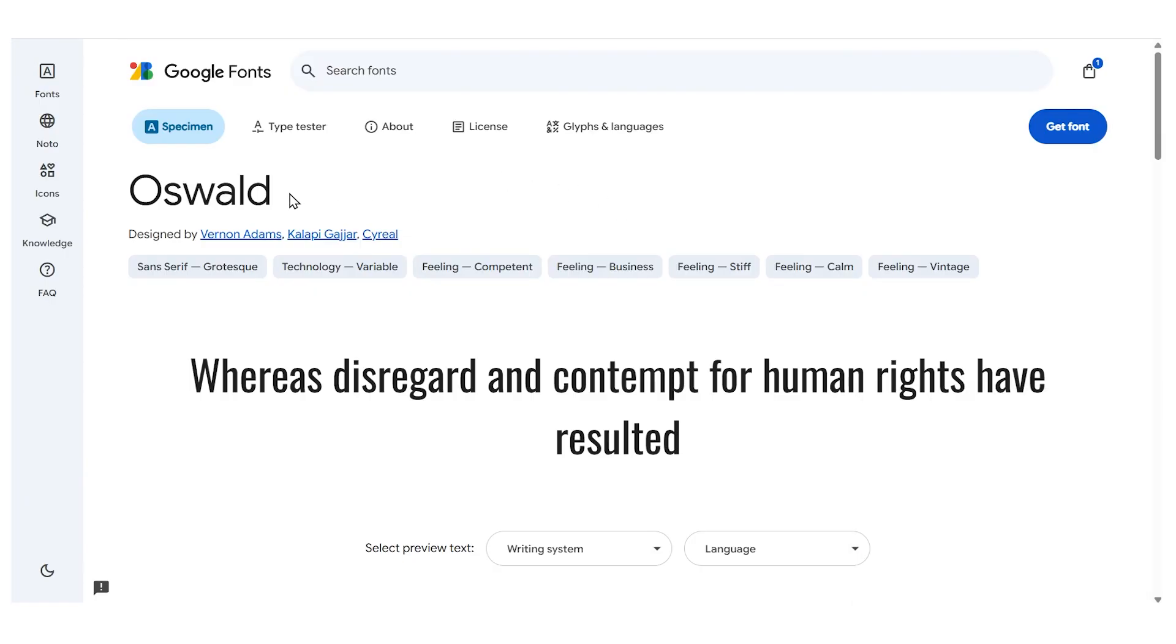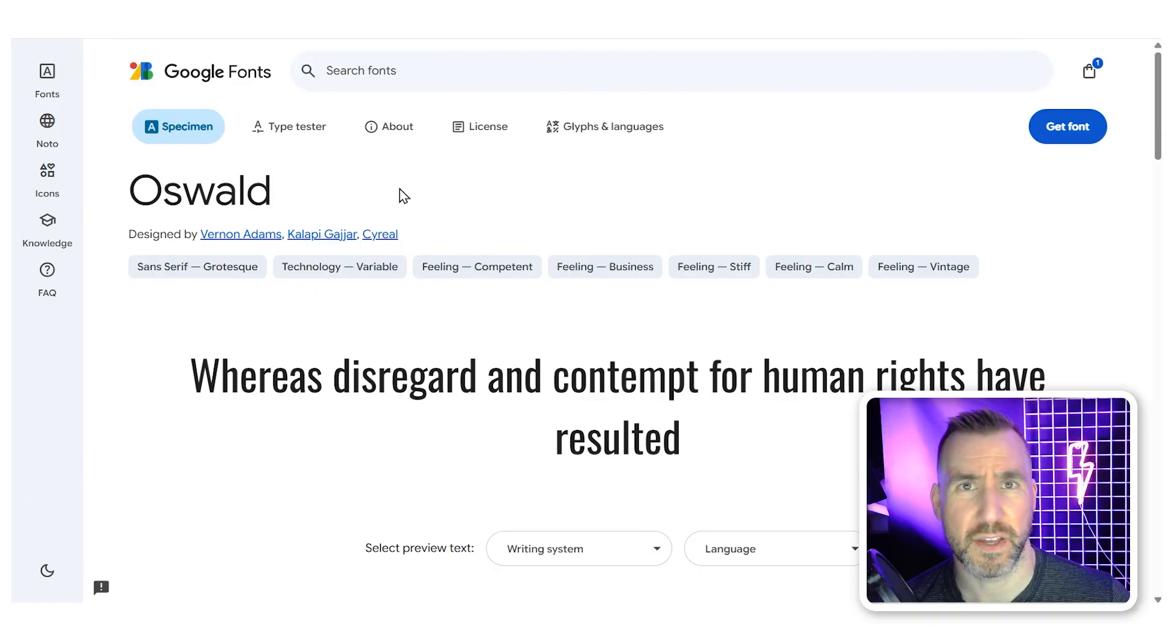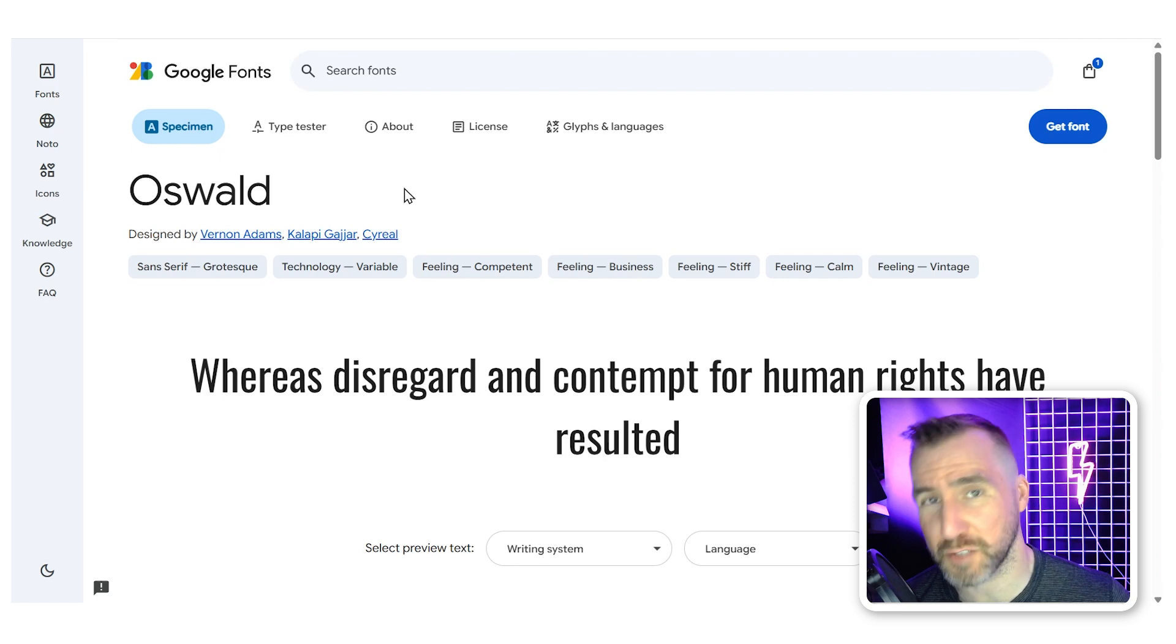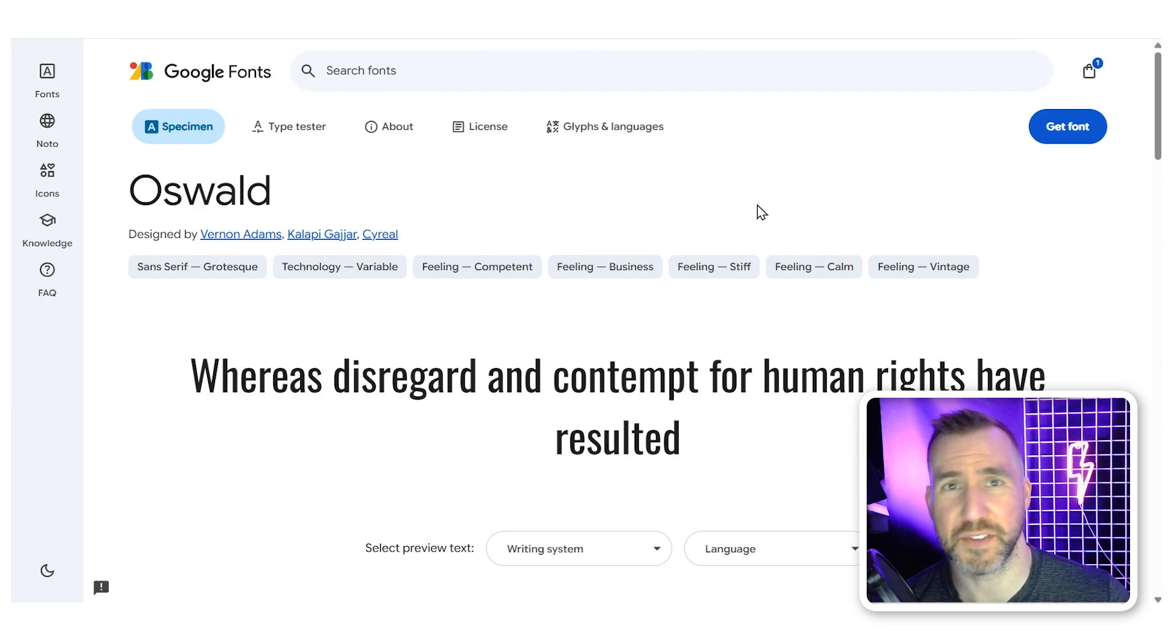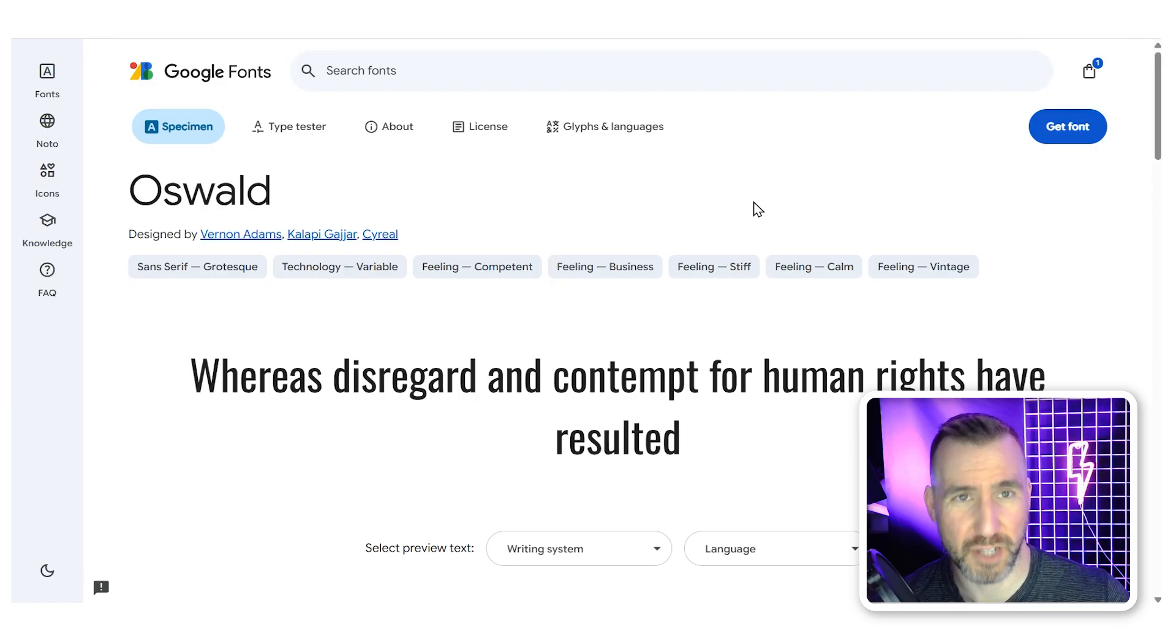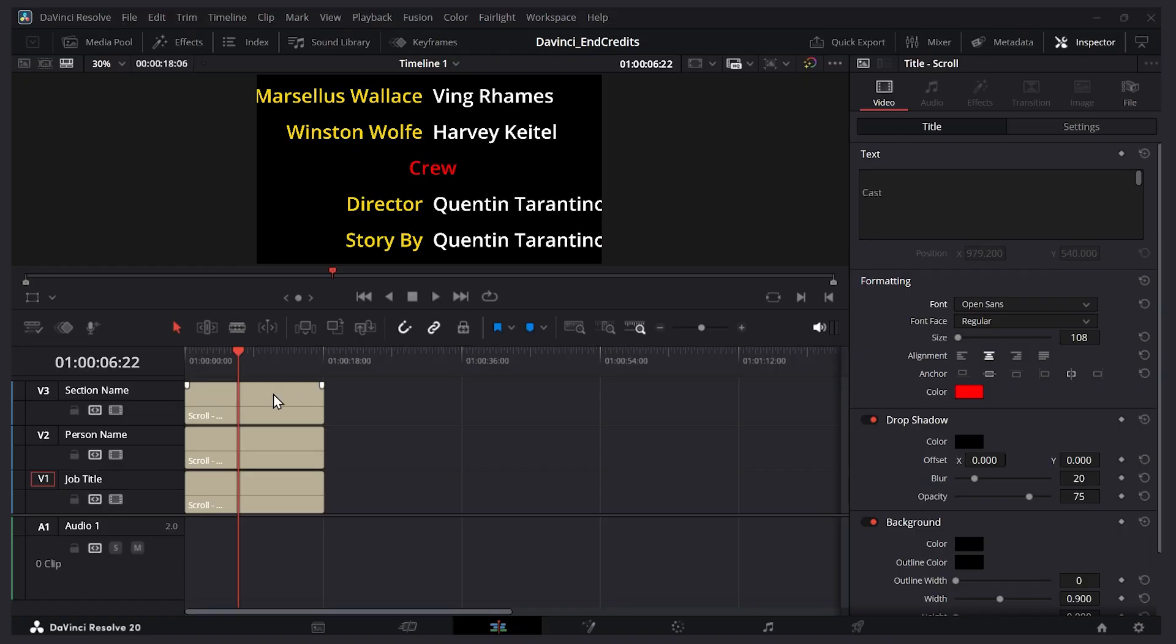I like this free font from Google Oswald. I use it a lot in my YouTube thumbnails and it looks pretty good with text. If you don't know how to install fonts on DaVinci Resolve check out my video on that topic. I'll leave a link in the description below.